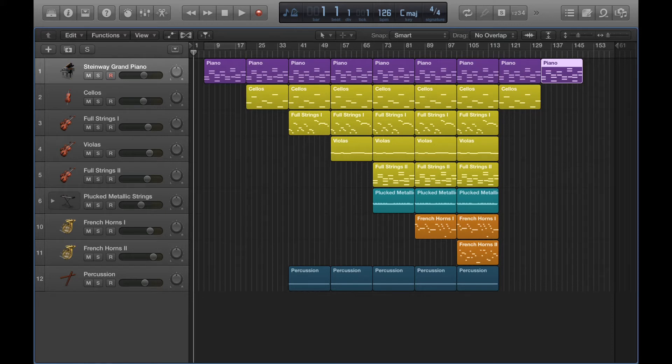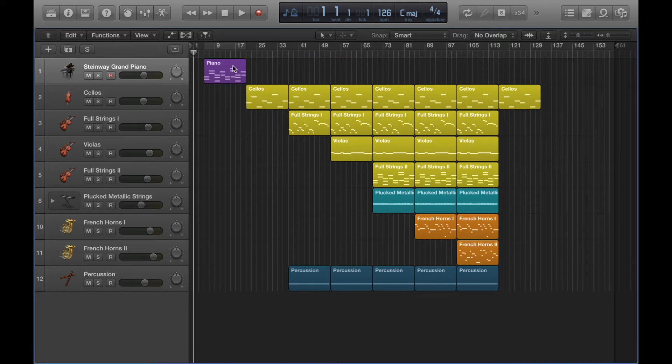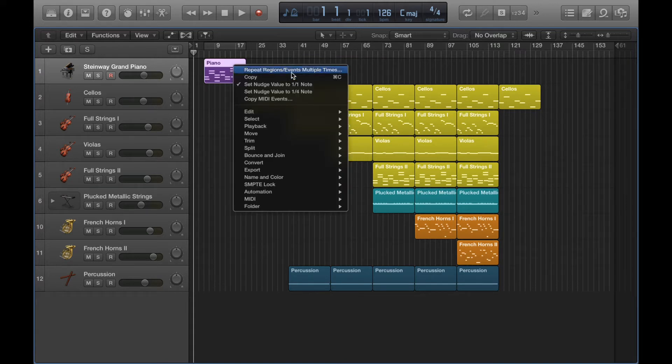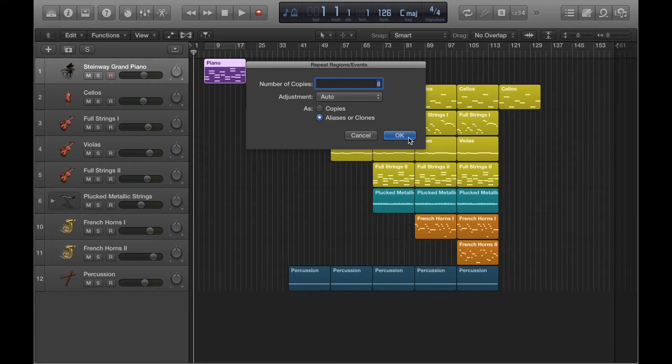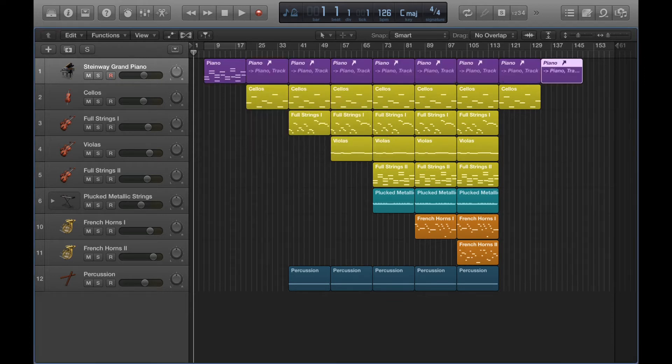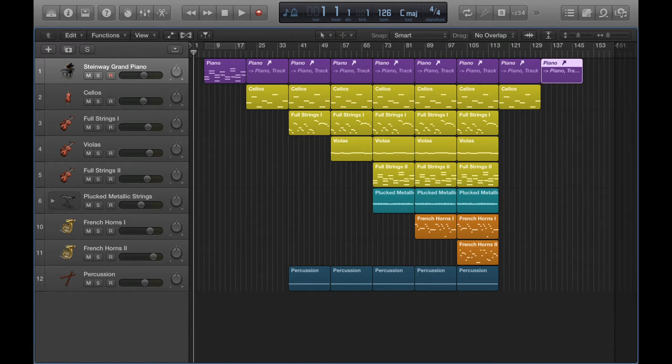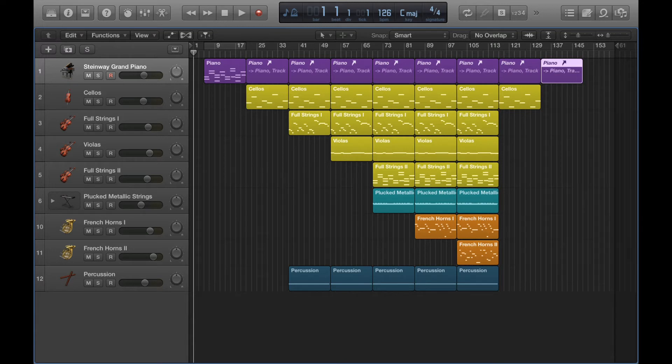The other option, aliases or clones. I'm just going to delete all of these regions and I'll go back into that window and I'll pick the other option. When I do that I'm still given eight separate regions, but this is quite similar to the loops in a way in that I can't edit these repeated regions. The difference with loops though is that they are all individual so I can move them around like this.